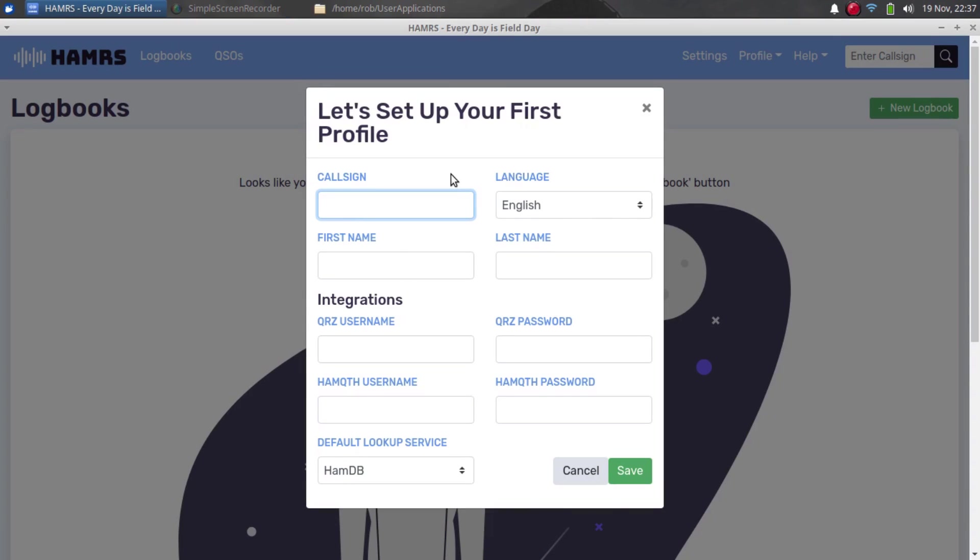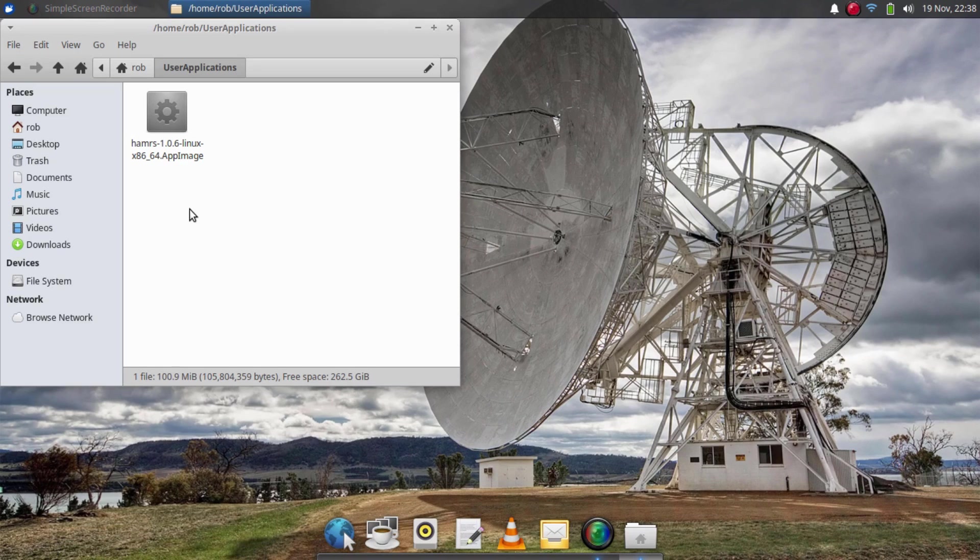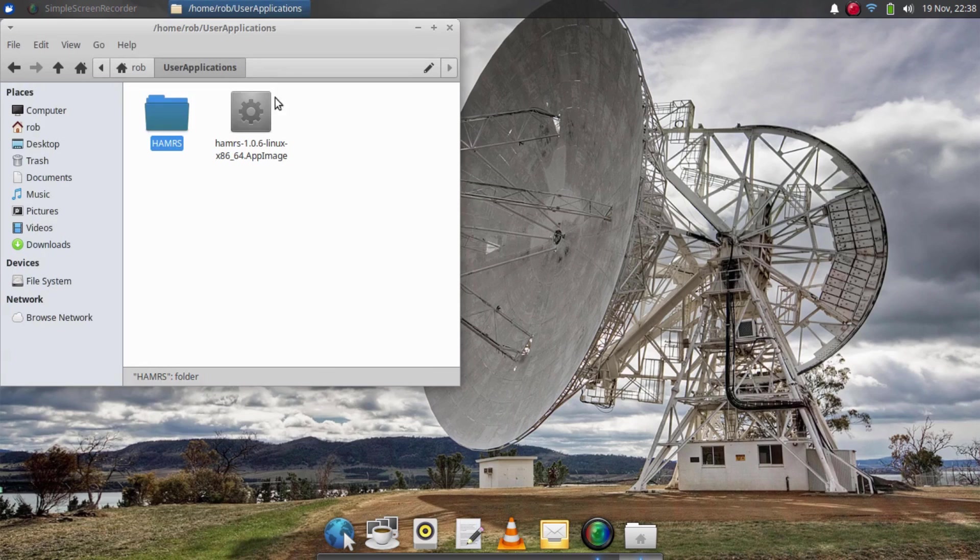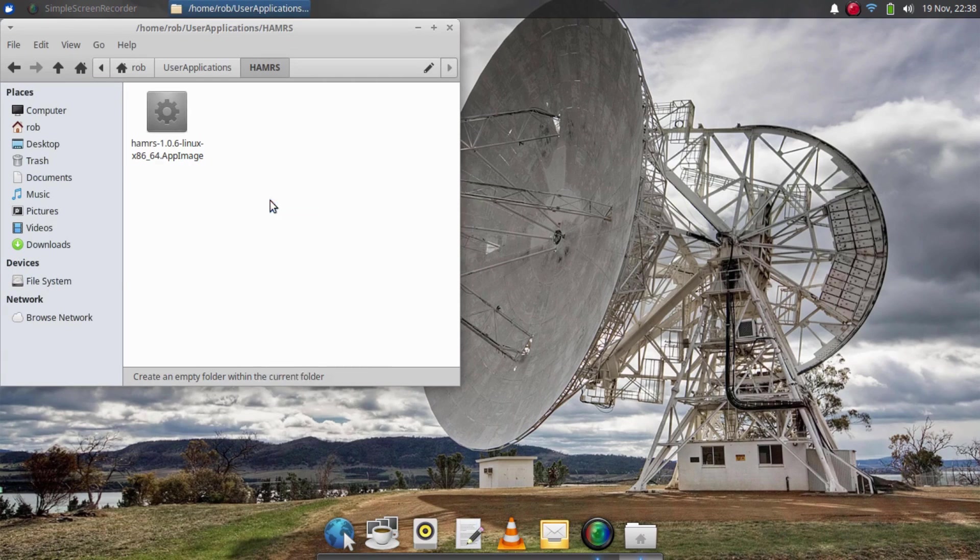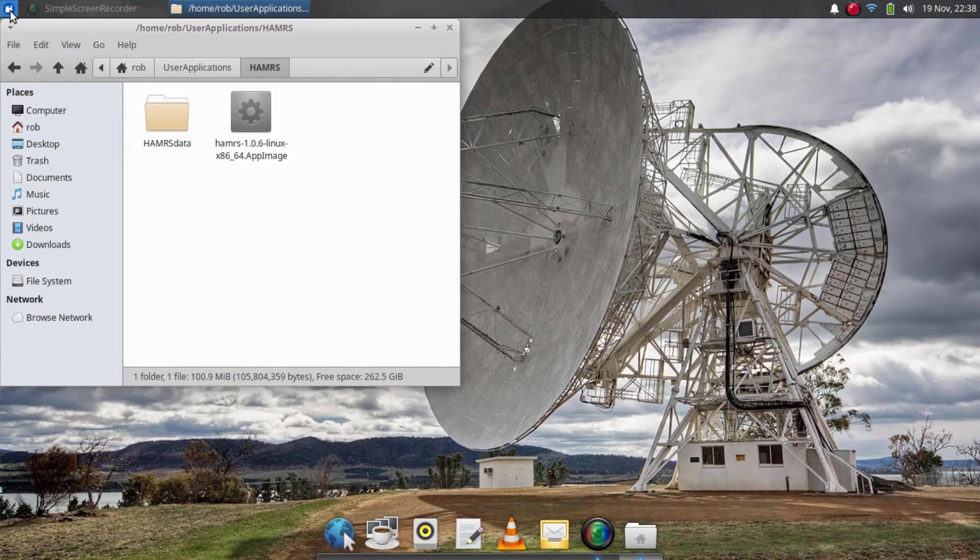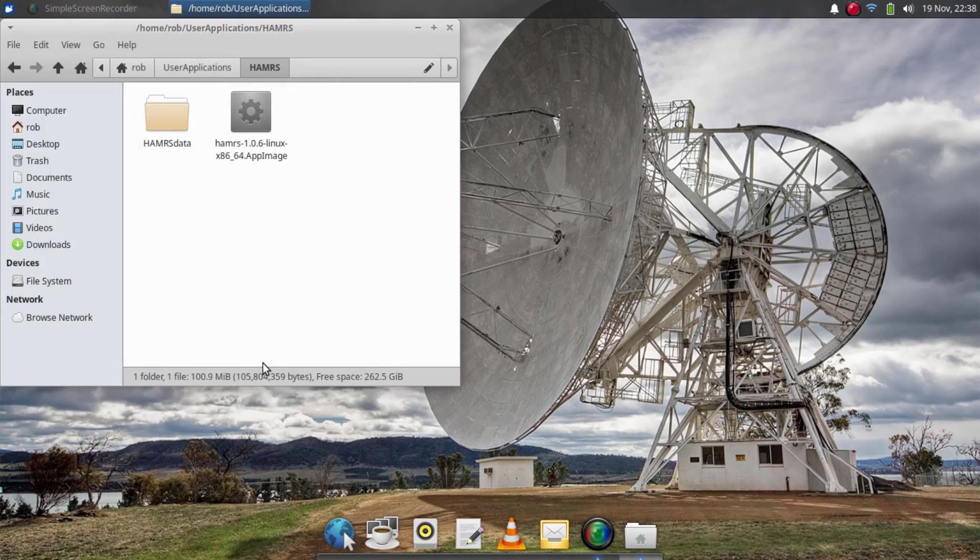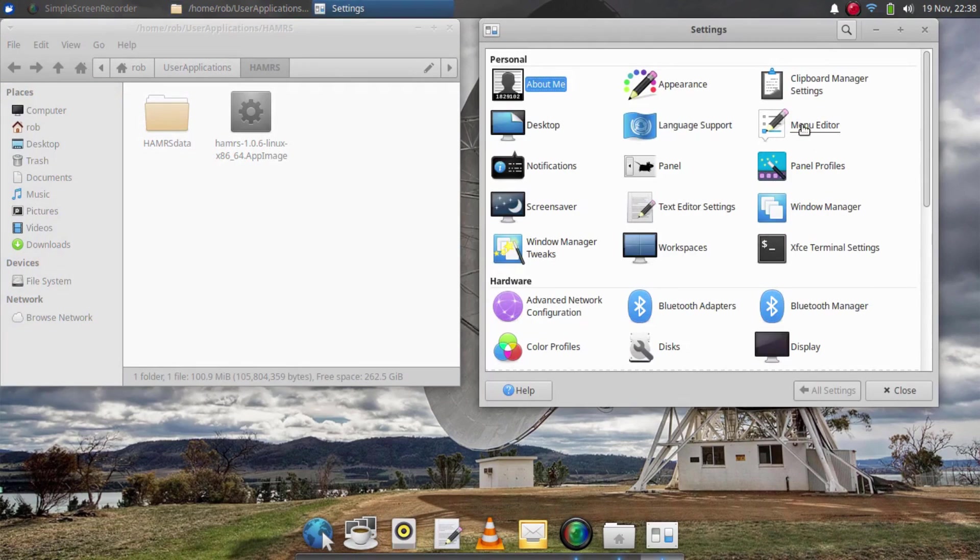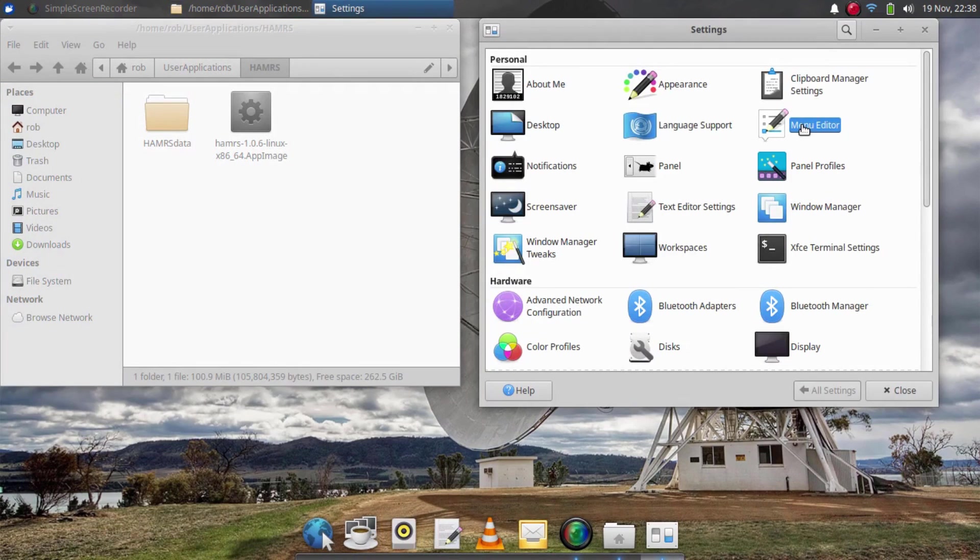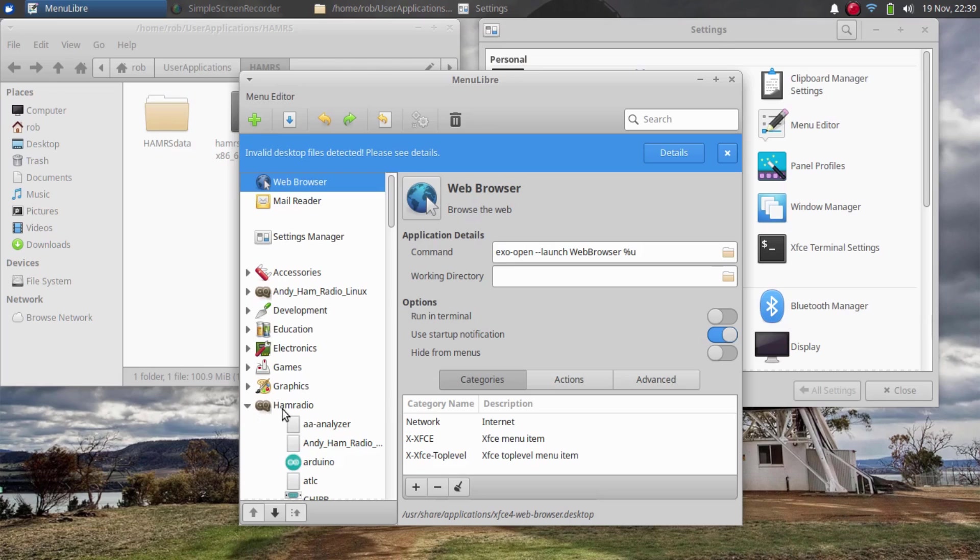Before I do my Hammer setup, I'm actually going to close the application and set up a launcher so that it's in my start menu. The first thing I think I'm going to do is create a couple of subfolders in my user applications folder. I'll create one folder just for Hammers and then I'll create another subfolder under that for Hammers data. Next, I'll go to the menu and click this button down here to bring up the settings manager. Then from there, I'll click this to bring up the menu editor.